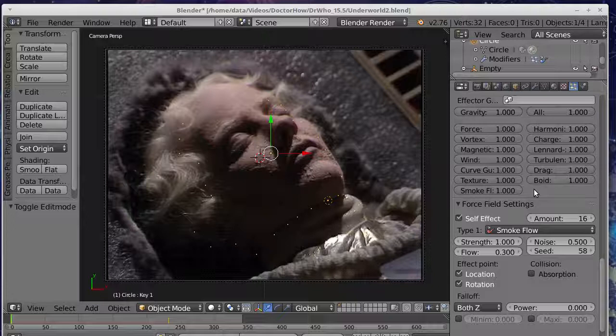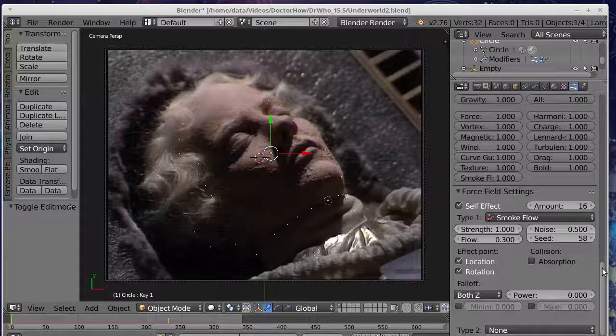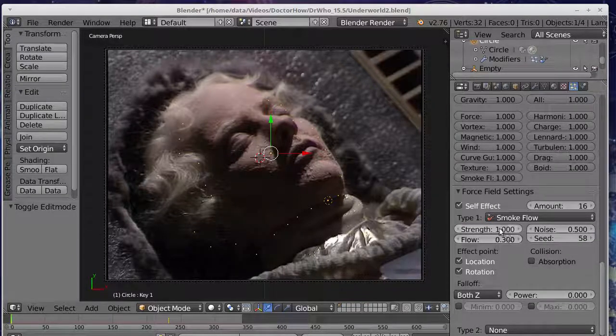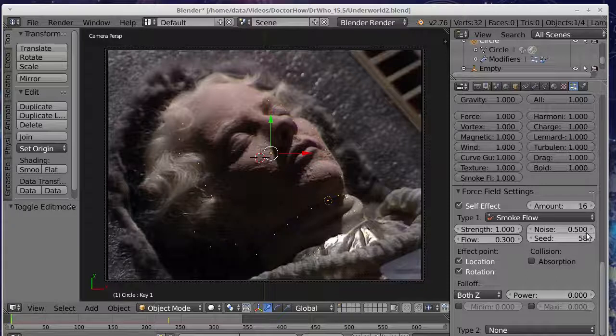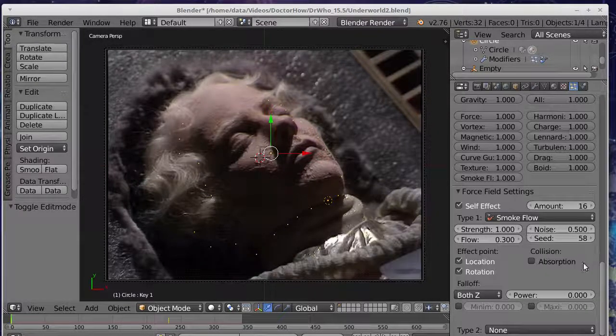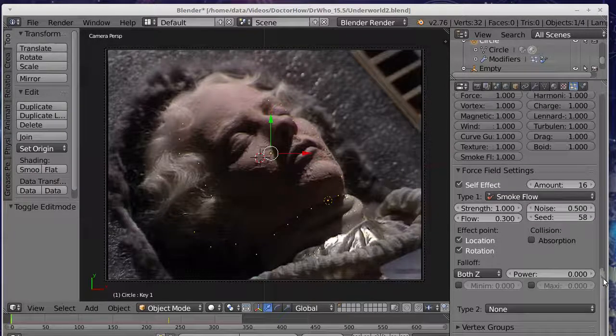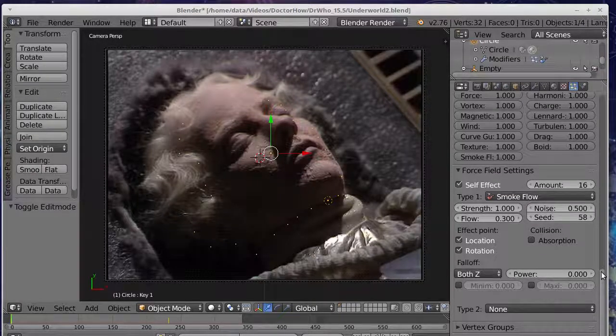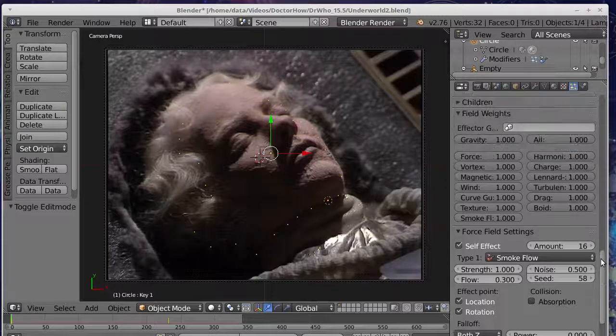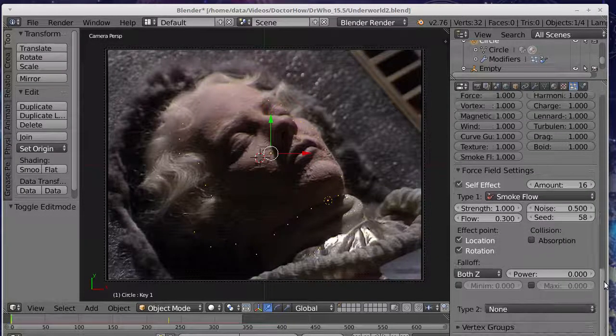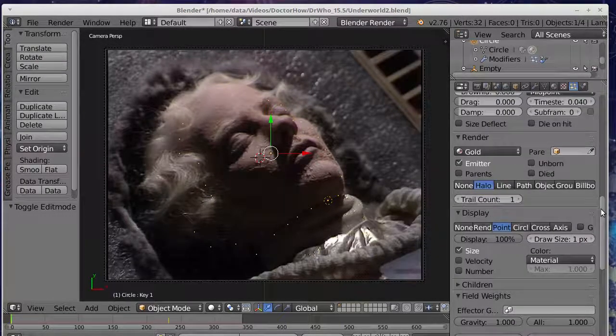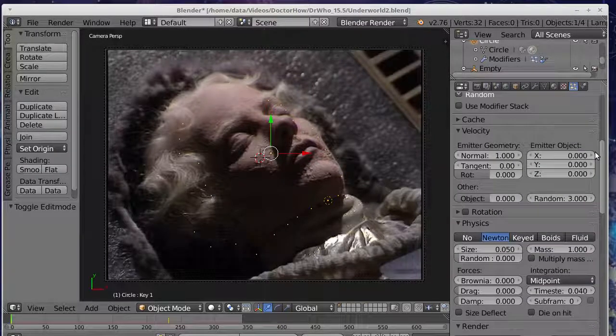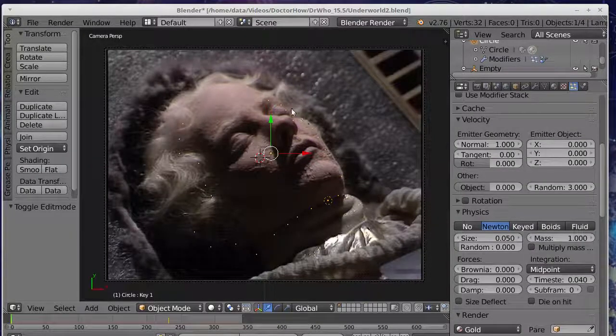I've also added this force field effect, this self effect, to smoke flow. I'm not sure, I can't remember if that was really necessary, but it's got a strength of 1, a flow of 0.3, noise 0.5. I think that was default. And again, there's some other random seed. You can actually make these objects, these particles repel each other and so on. You can create all sorts of force fields and wind effects, but I haven't done any of that. I've just used gravity to pull the particles around.